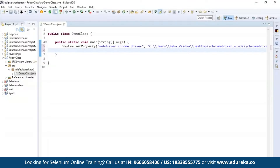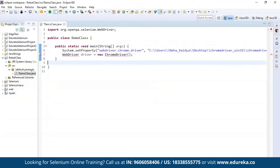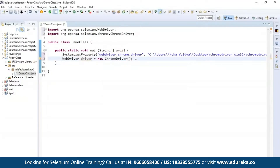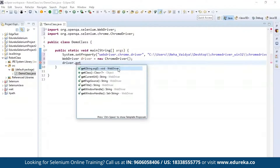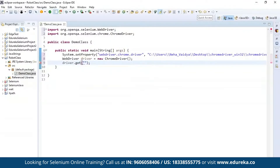After setting the driver path, I'm going to instantiate the Chrome driver. I'll create an object of the WebDriver, call it 'driver', and instantiate it with the new ChromeDriver. You can see that it throws an error, so just import the WebDriver packages to this project. Now let's get the URL of the web page. I'm going to use driver.get and paste the URL — http://edureka.co. This is the URL of the web page.